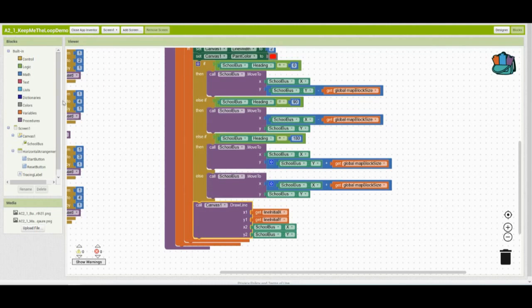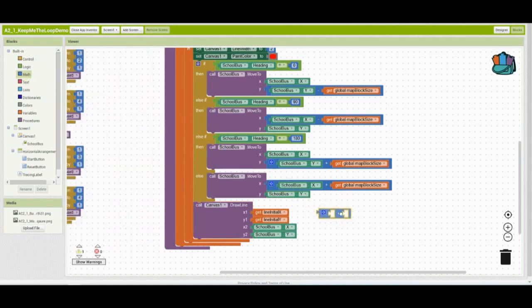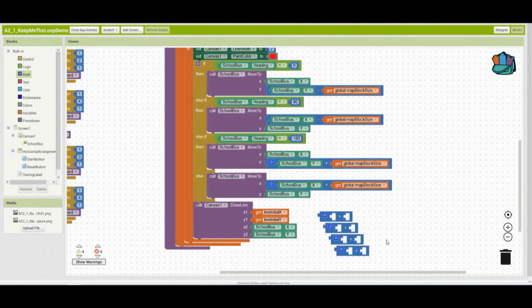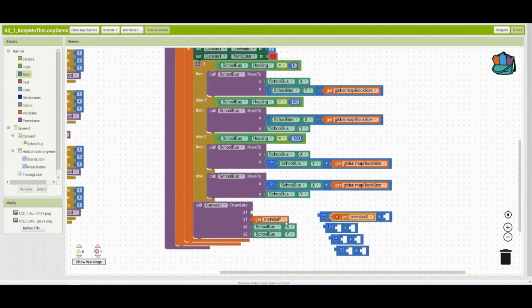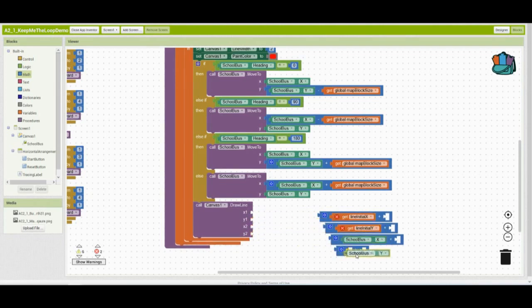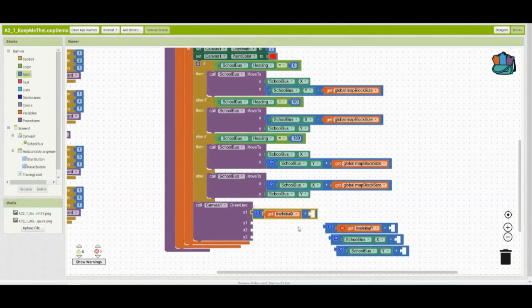So I'm going to go to our math drawer and grab an addition block. From here, we're going to duplicate that three additional times since we're going to be using it in all of those variables. The next thing we need to do is pull out everything that is already in that X1, Y1, X2, and Y2 variables. Once you drop them into the addition block, you can plug them back in their correct place.